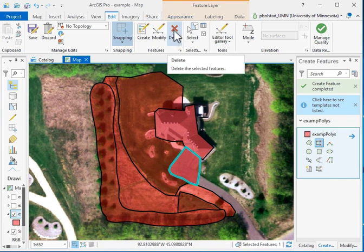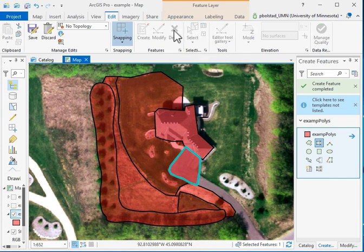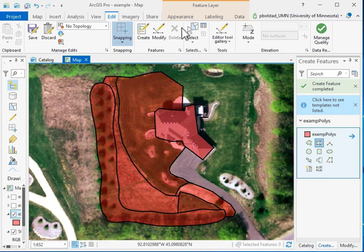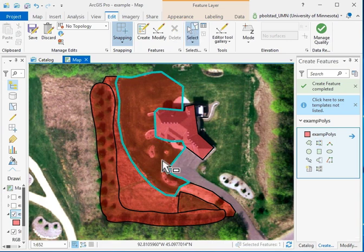Now you can do the same thing you did with points and lines and polygons. So I can delete the last one. I can select if I don't like how I digitized something and delete.